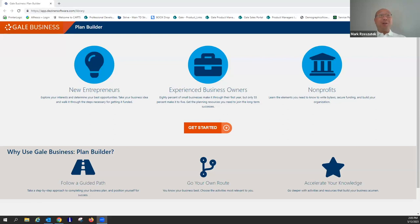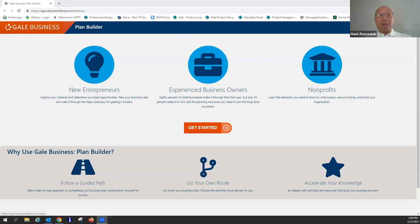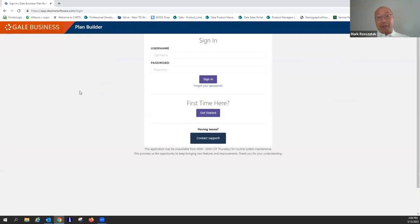So I will now share my screen. Hopefully everyone is able to see what looks like the Gale Business Plan Builder landing page. This is the outside sign-in or sign-up page that a user will see when they first enter the program. There's a sign-in button in the upper right corner and a get started button in the middle — both take you to the screen where you can sign in if you have an account already, or sign up for a new account.